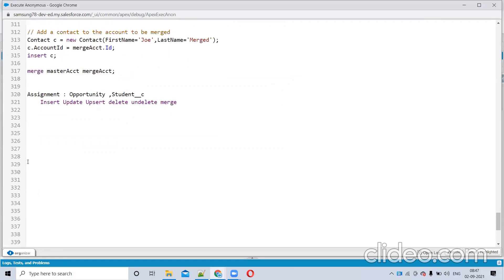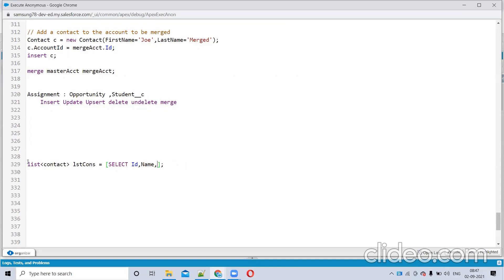Child to parent is different. So what is our requirement? I have a list of contacts — please listen everyone, this is very important. I have a list of contacts, and I did child-to-parent as well. We'll see: SELECT Id, Name, AccountId FROM Contact. So in an interview they will ask you — I need to convert this query result into a map.